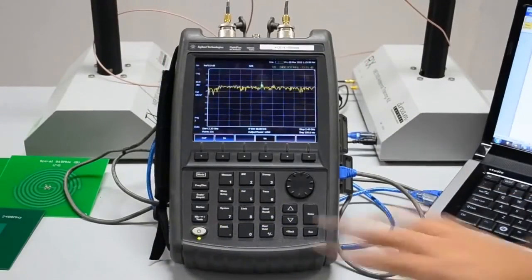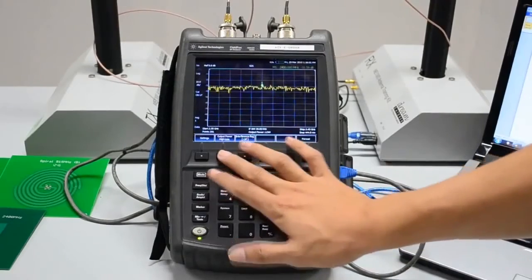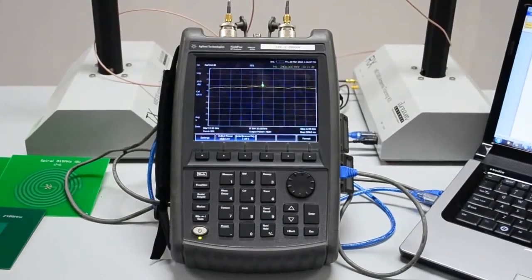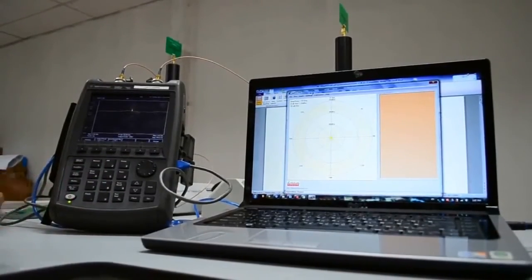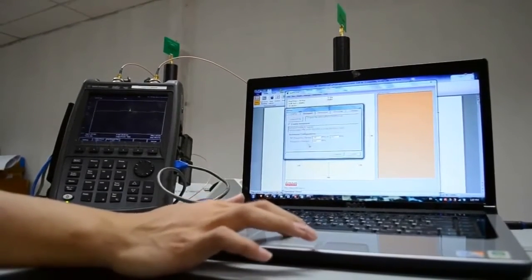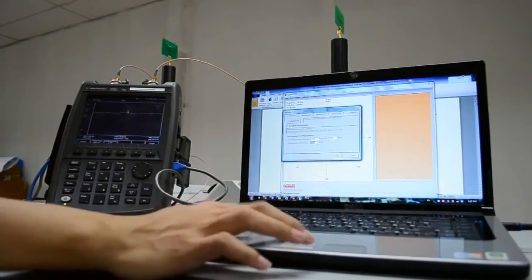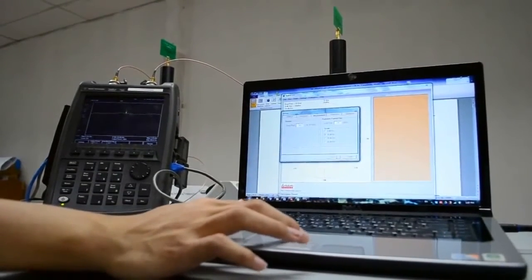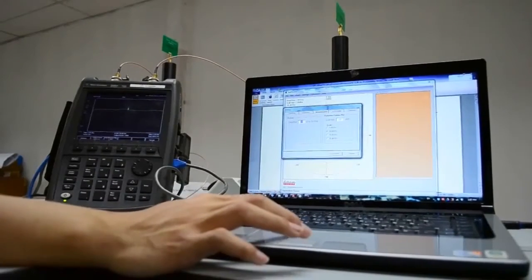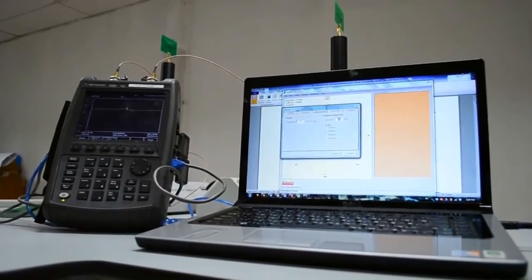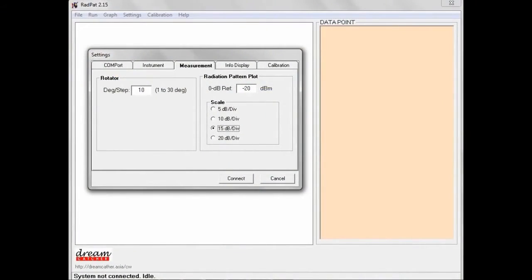On the N9912A, press Measurement Setup and select High for the output power, setting the RF output to 5 dBm. The accompanying software RedPad, which serves to plot measurements, has been pre-configured to set the N9912A to perform S21 measurement at 2.4 GHz, to rotate the receiver antenna at 10 degrees per step, and to set the polar graph with a 0 dB reference at negative 20 dBm and a scale of 15 dB per division.